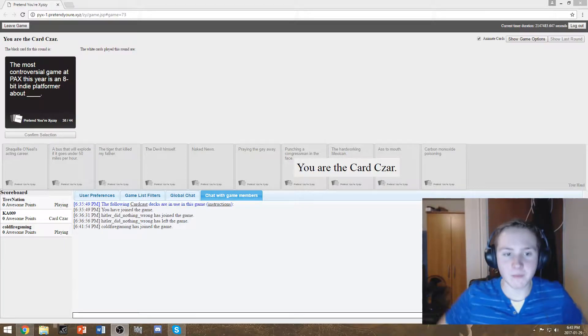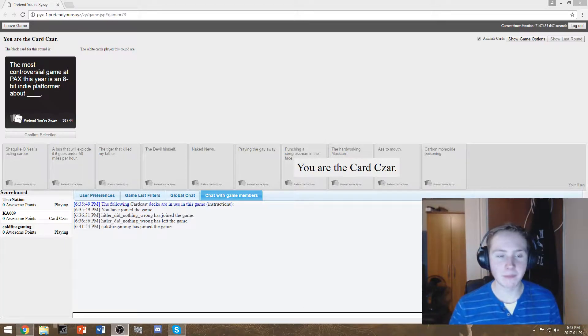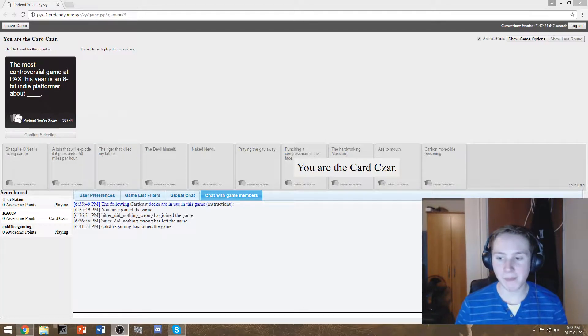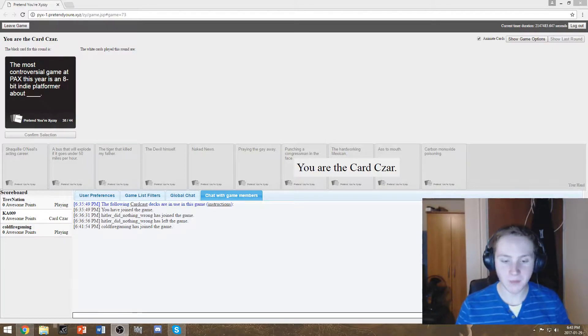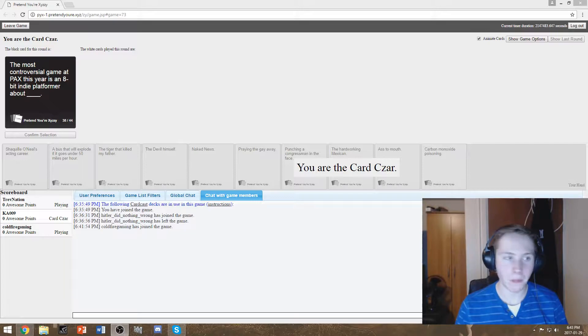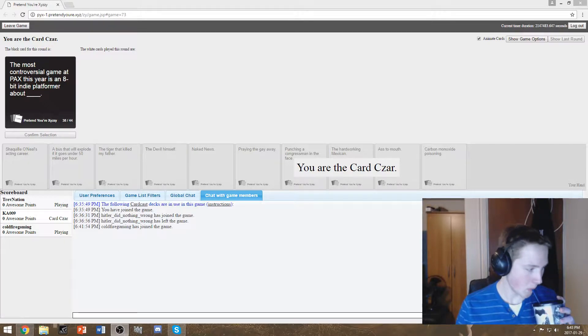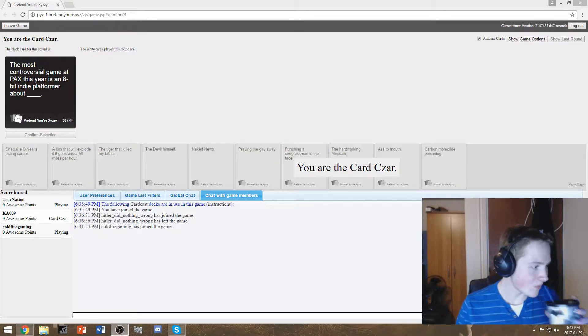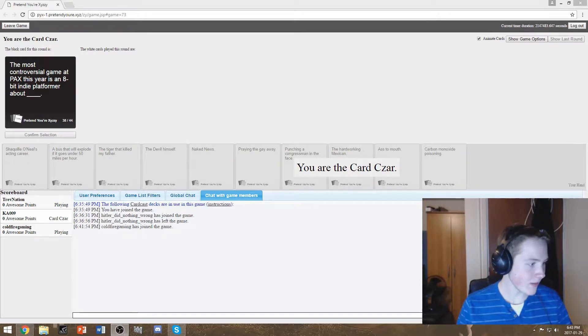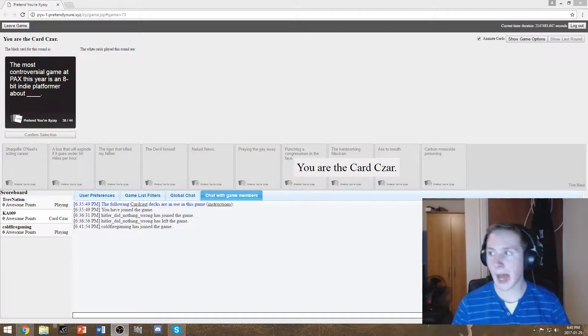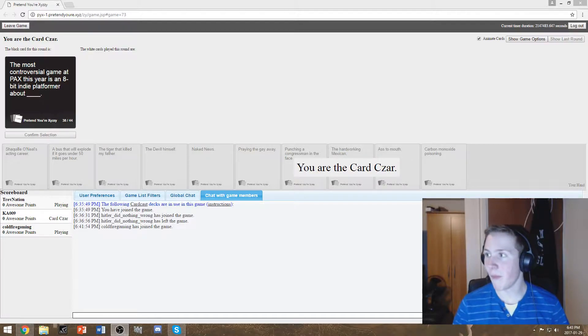Yo, what's up guys? Welcome to TrevNation. I'm here with my homies from the internet. And we are playing some cards against humanity. I hope you enjoy this video. Leave a like if you enjoy it, subscribe, all that cool stuff. Let's get on with the video.